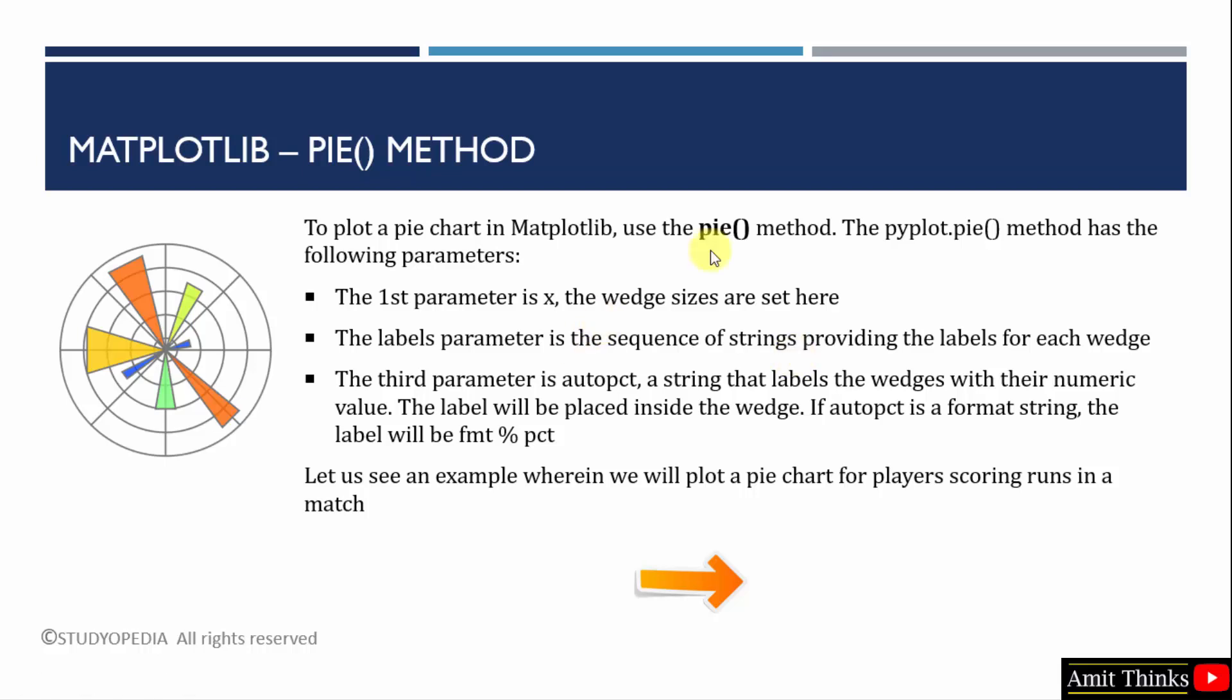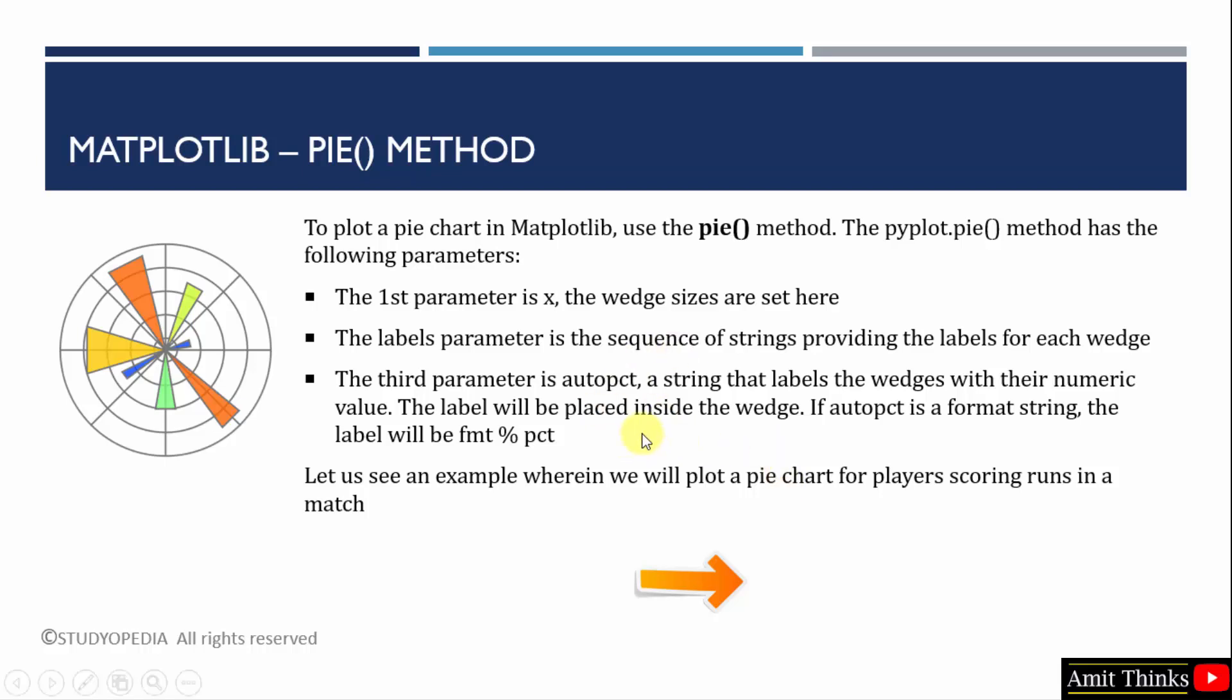But before that, let us see the parameters of the pie method. Some key parameters are shown here. The first parameter - the wedge size will be displayed. The second is the labels parameter that will include what you are actually representing in each slice. When we will see the example, the things will be more clear. And the third parameter will display a string that labels the wedges with their numeric value. The exact percentage value will be displayed using the autopct parameter. It will be in a percentage format.